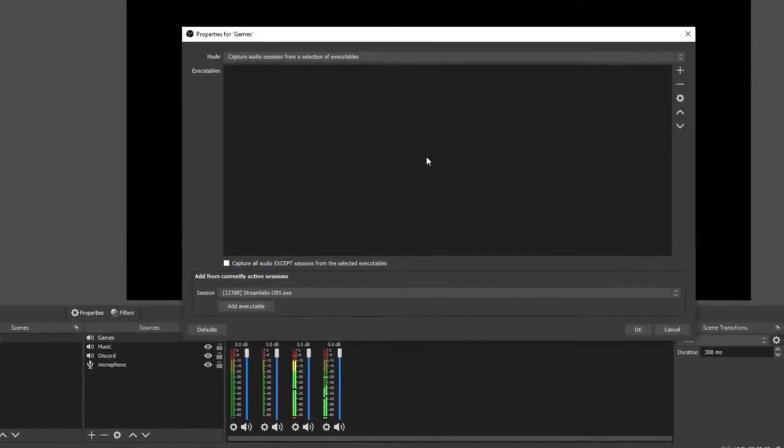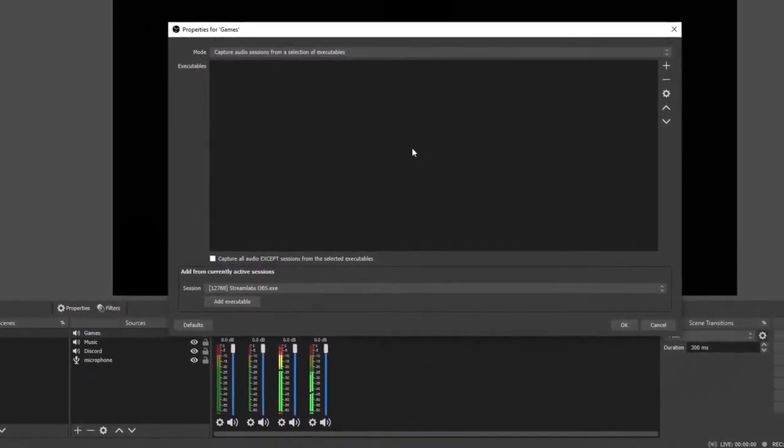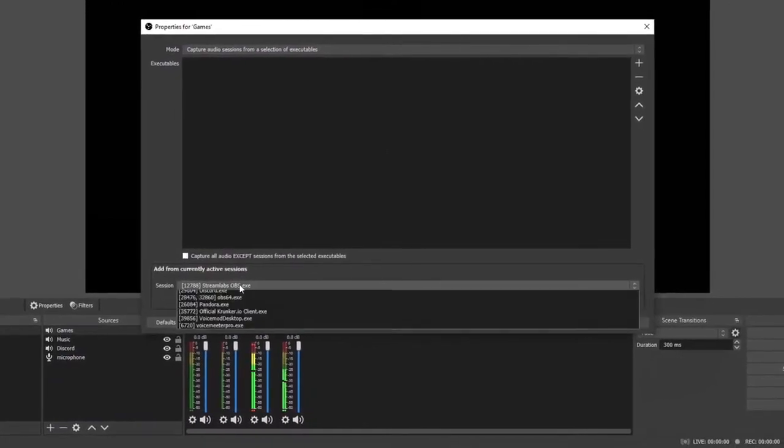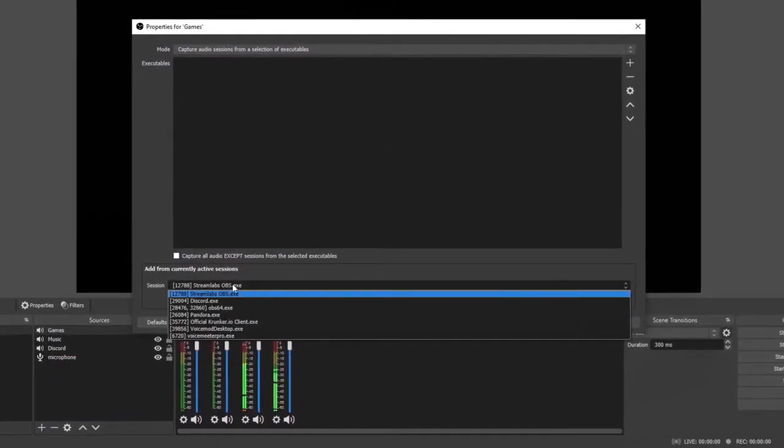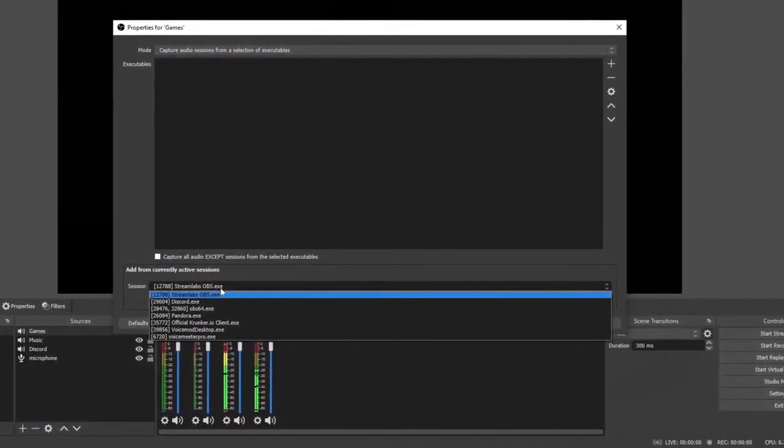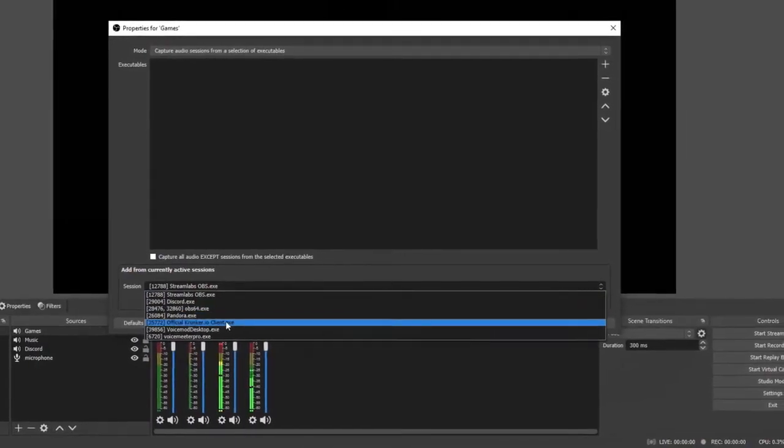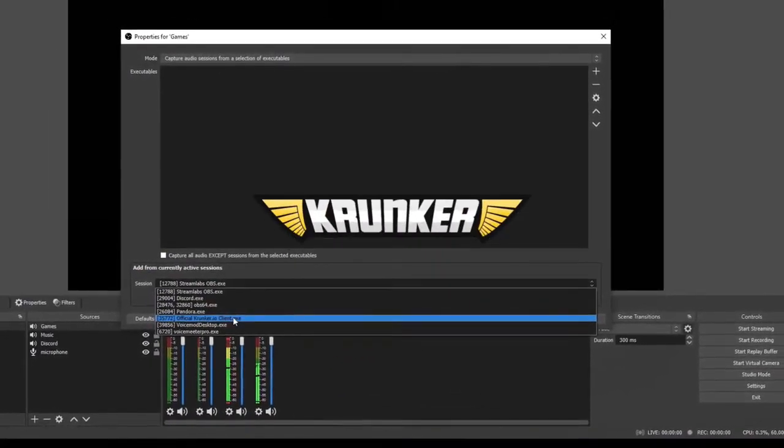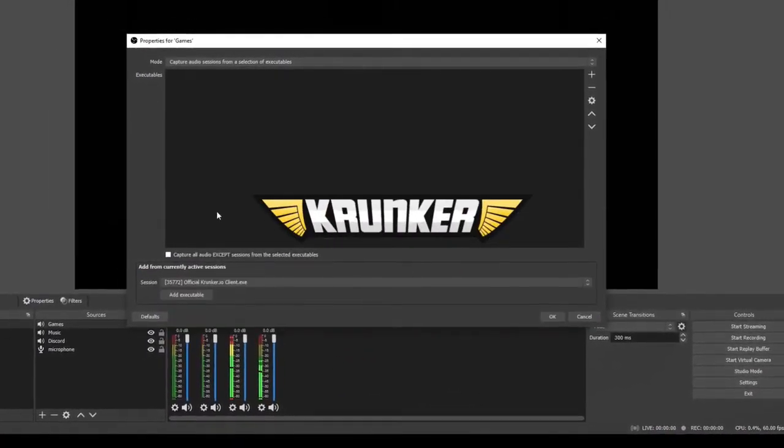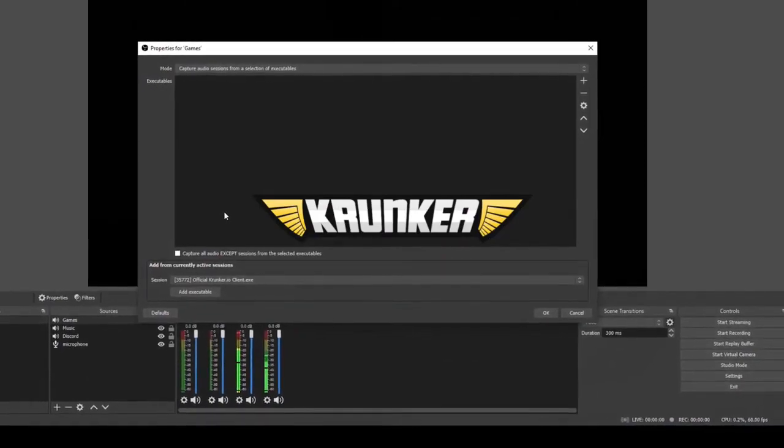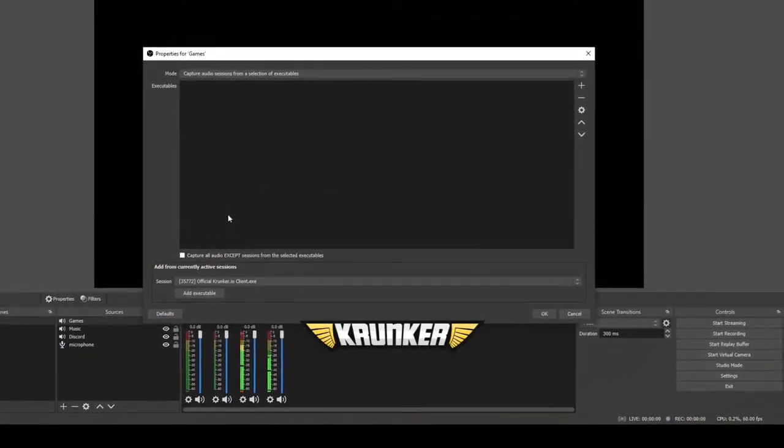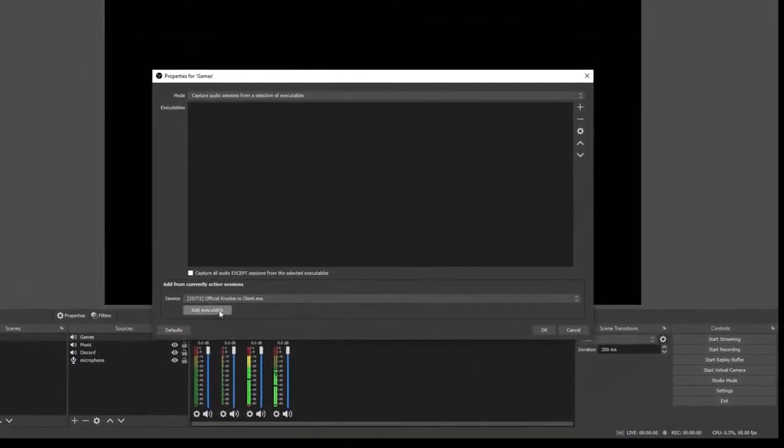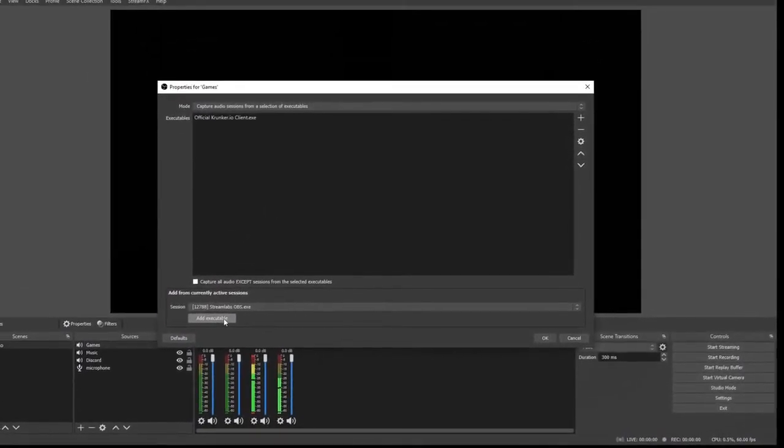When you open up a game, it'll show up on this list in session. I've gone ahead and opened up the game Krunker so I can use it as an example. If you've never played Krunker before, check it out. Free game, fast first-person shooter, lots of fun. I'm going to click it, add executable, click okay.